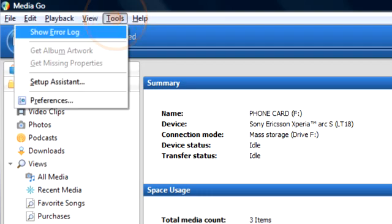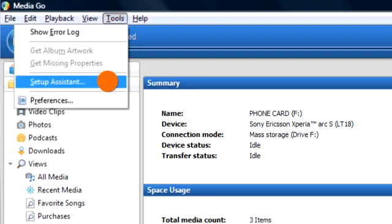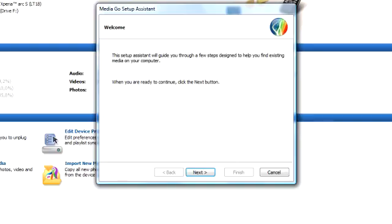Click Tools, then Setup Assistant. Then click Next.